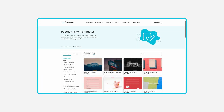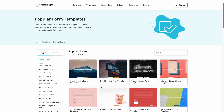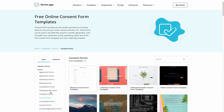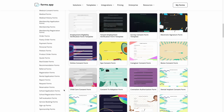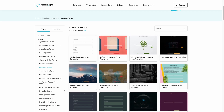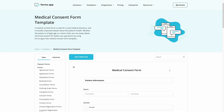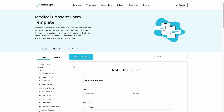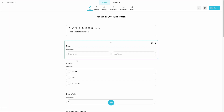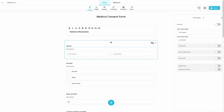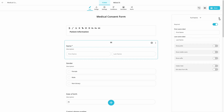First of all, open the Forms app and go to the Templates page. Here, you can find countless form samples and choose one of them to get started quickly. Once you select a template, all you have to do is edit the questions and customize the form for your business.